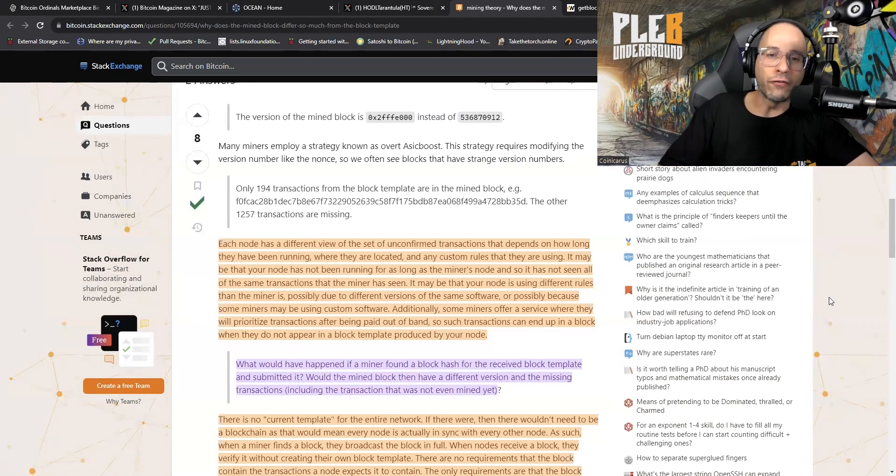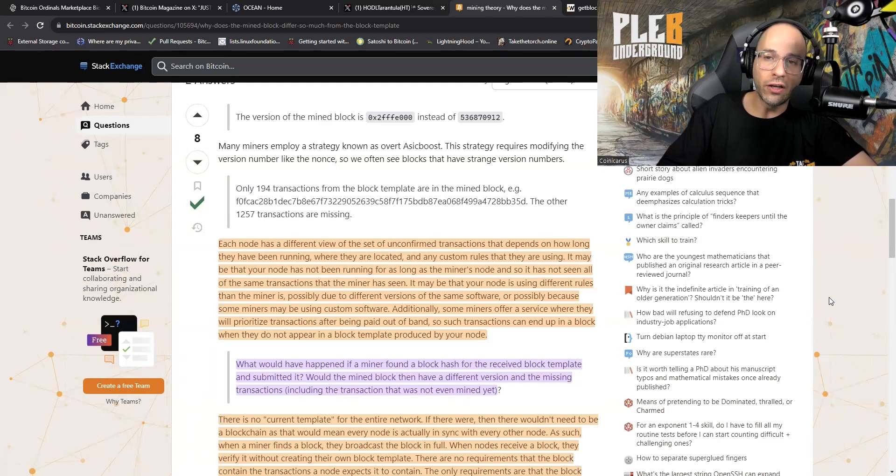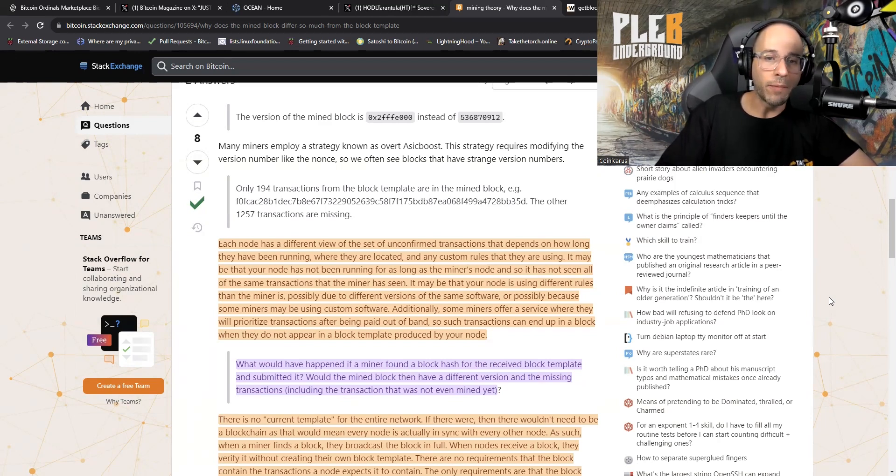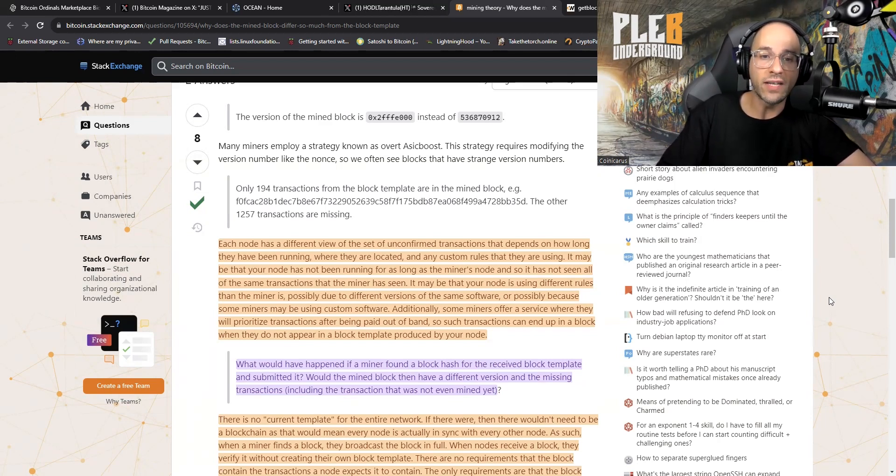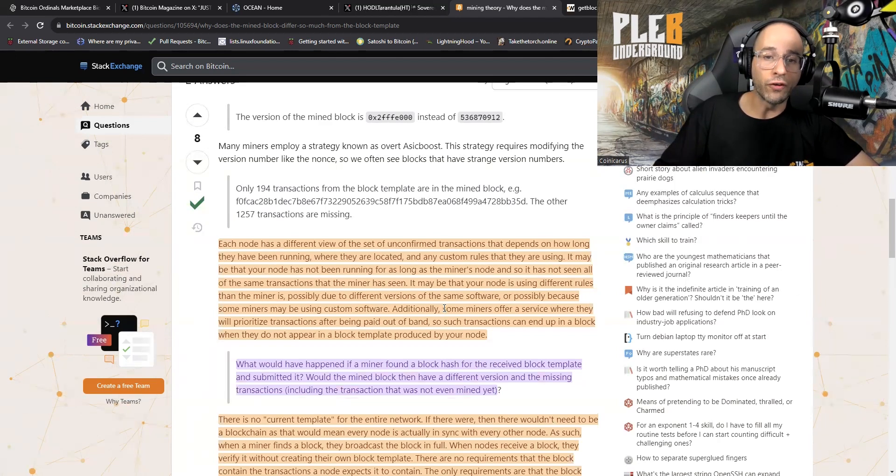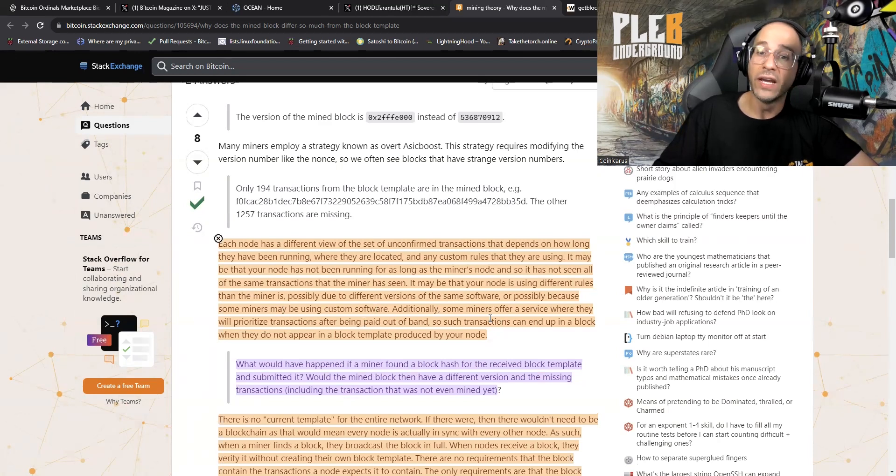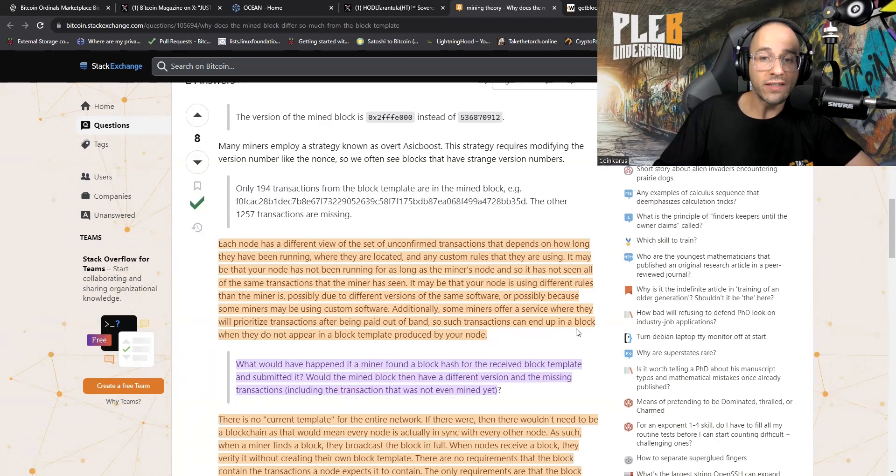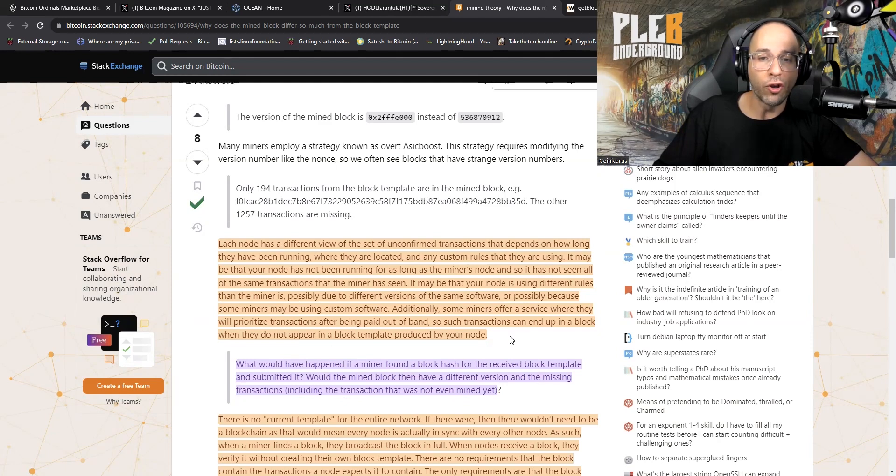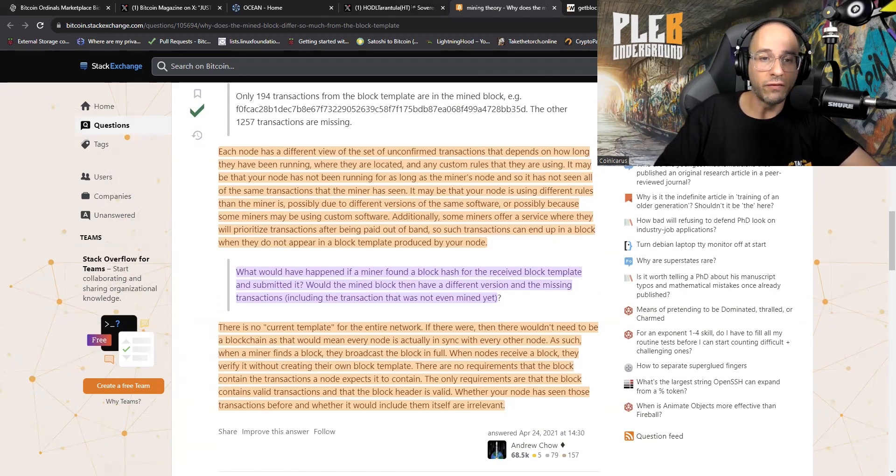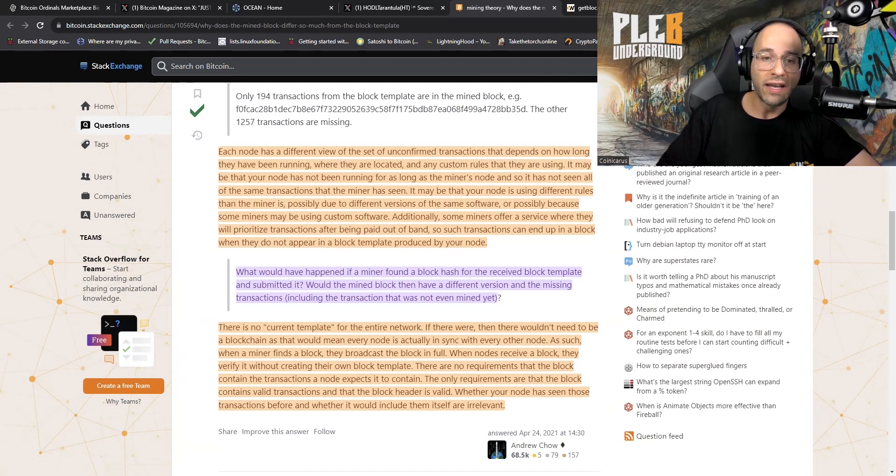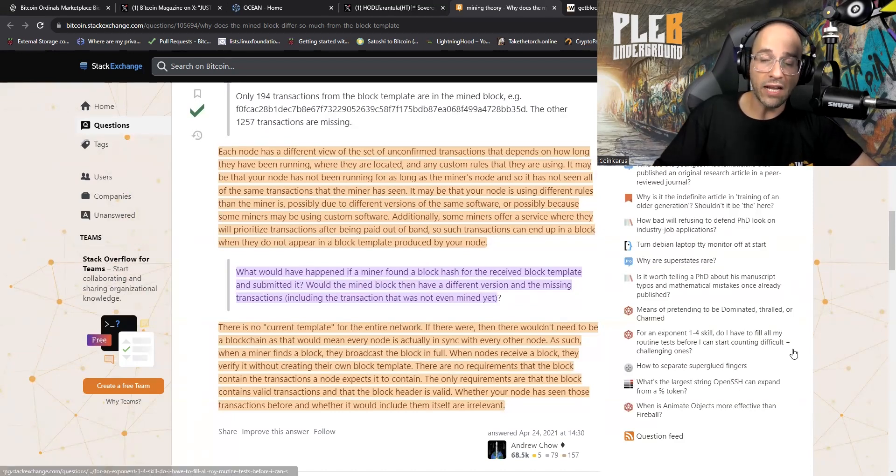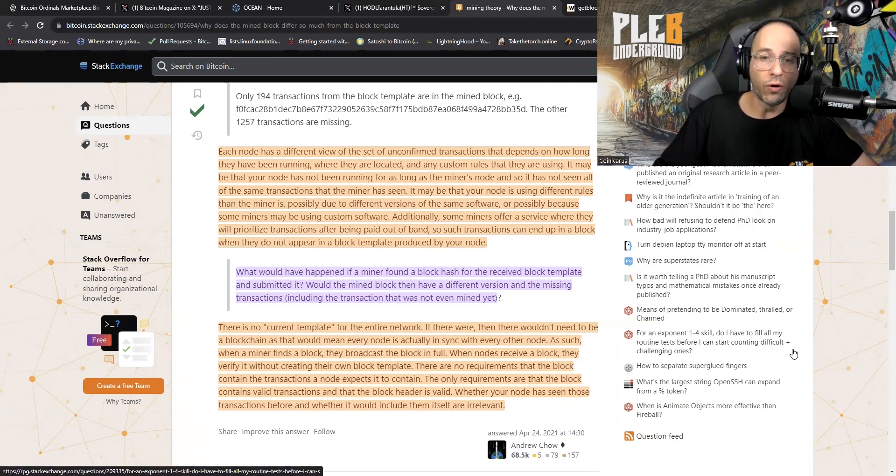Here we go: Each node has a different view of the set of unconfirmed transactions. That depends on how long they have been running, where they're located, and any custom rules that they're using. It may be that your node has not been running for as long as the miner's node and so it has not seen all of the same transactions that the miner has seen. It may be that your node is using different rules than that miner is, possibly due to different versions of the same software, or possibly because some miners may be using custom software. Additionally, some miners offer a service where they will prioritize transactions after being paid out of band, so such transactions can end up in a block when they do not appear in a block template produced by your node.